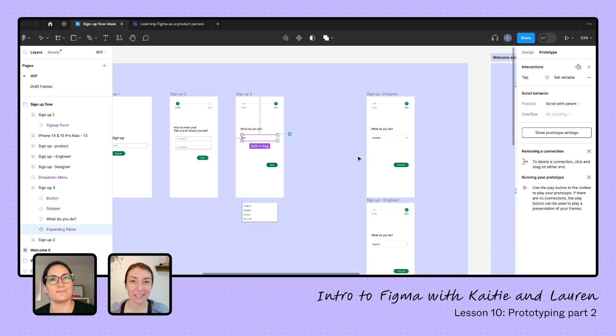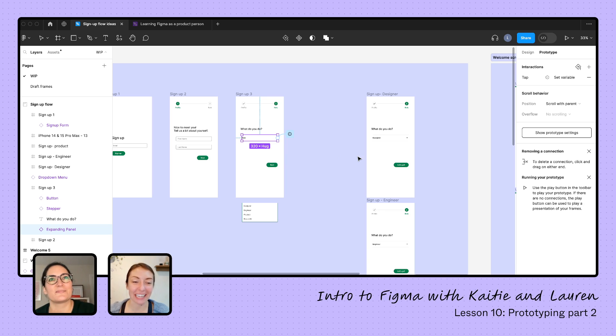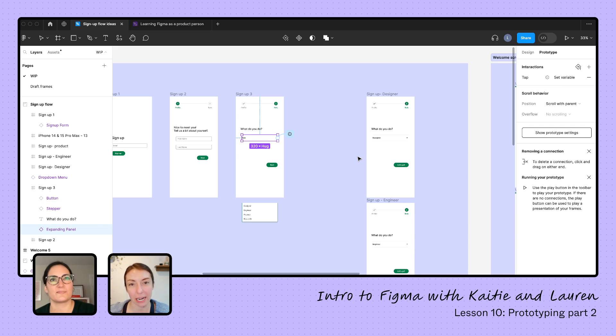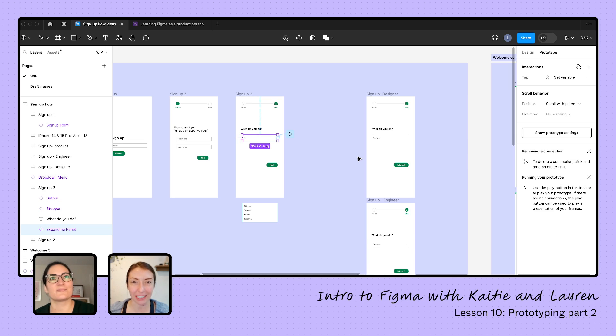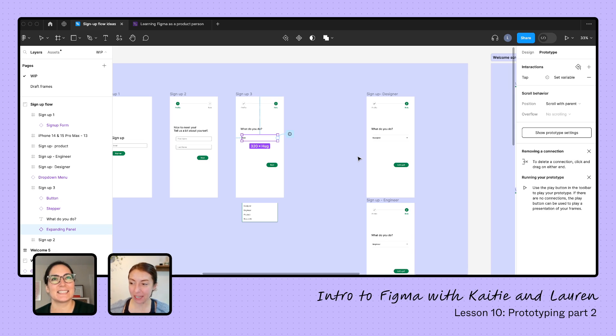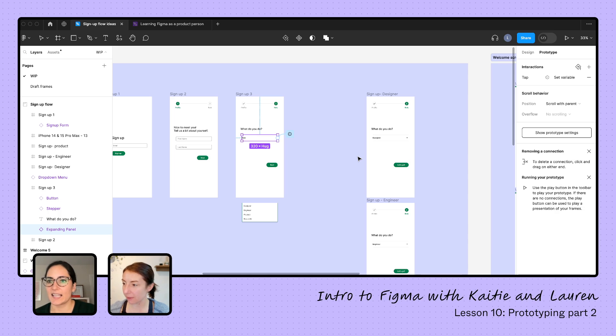That's definitely what I will be doing in the homework here. So I will be just setting up a noodle for each of the dropdown options and then connecting it to the screen and then connecting the buttons of those screens to the screen that I wanted to show when they click sign up. Does that feel right? Yes. Does that sound right? Yep. Sounds great. Okay. Yay. Anything else on prototyping?